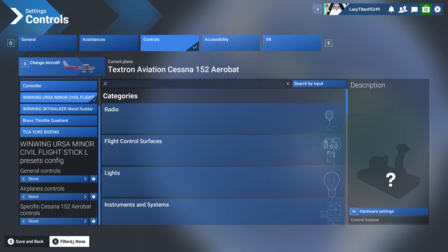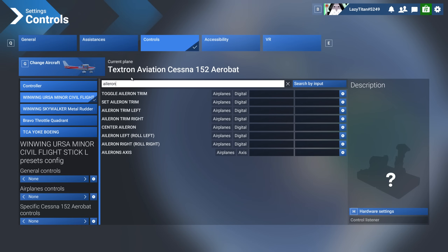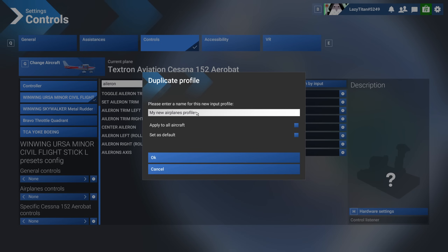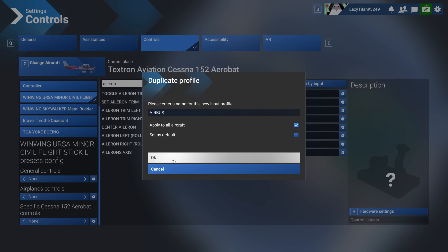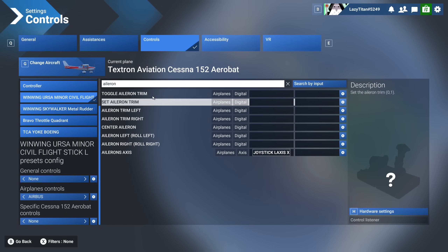I was looking under 'assigned' filter — when you want to assign new controls, make sure you have no filters on, otherwise it won't show up since nothing is assigned yet. Search for 'aileron' and you'll see 'aileron axis'; scan that axis on your joystick. You'll get a prompt to create a new profile. I'll name it 'Airbus' — and even though it's named Airbus, I want to use this joystick for all airplanes, so I'll click 'Apply to All Aircrafts' and hit OK.